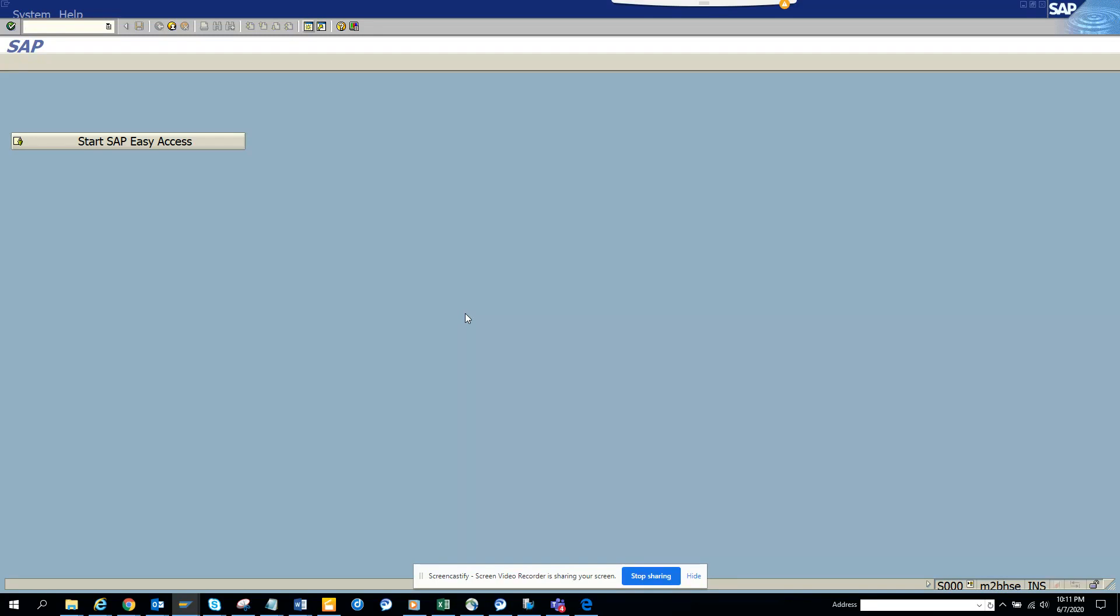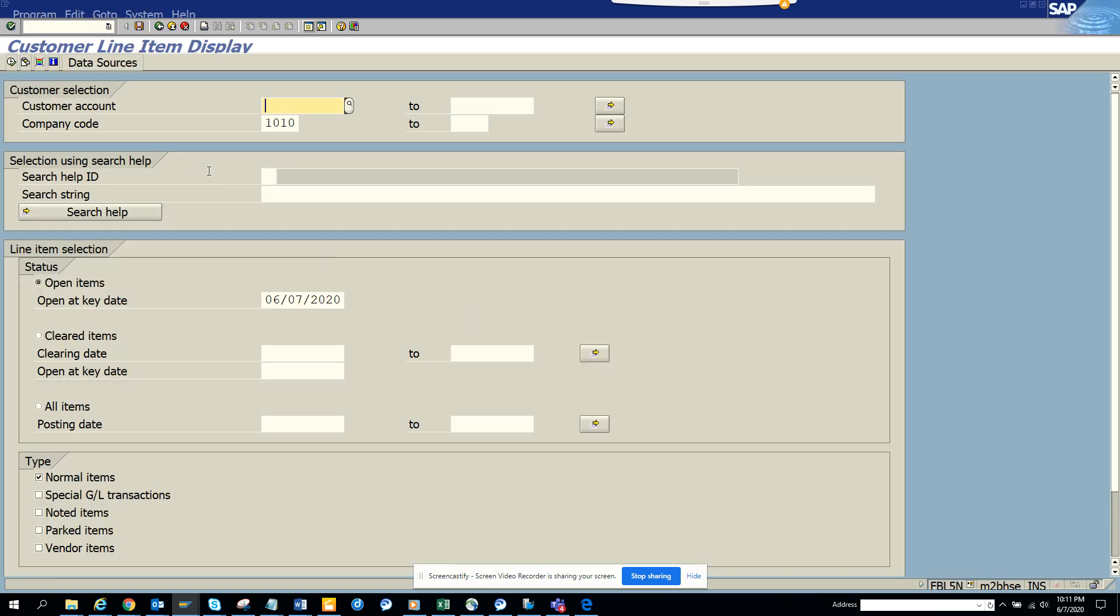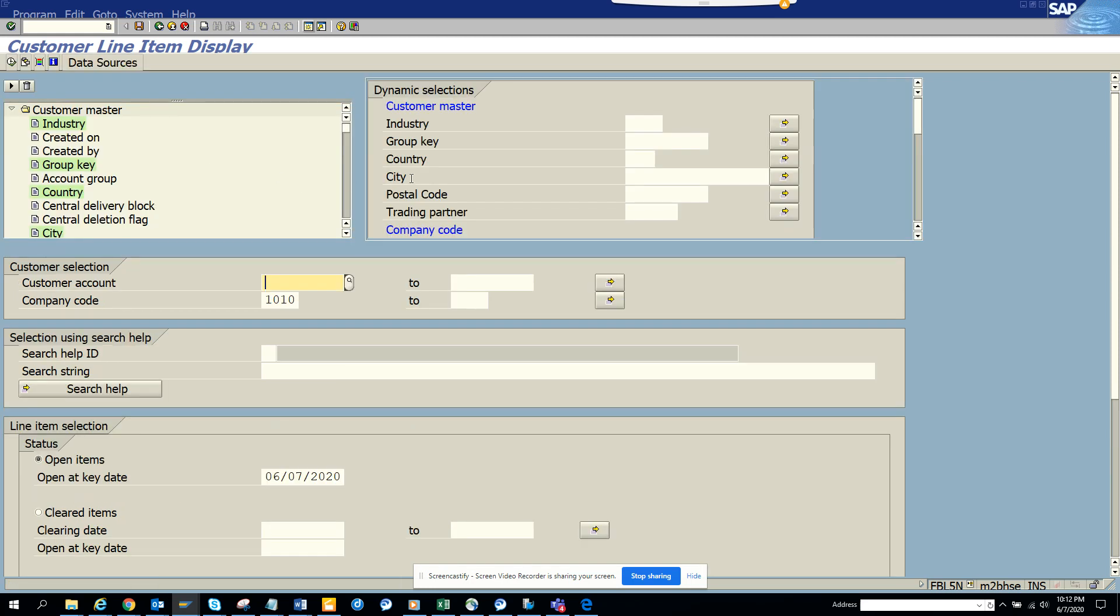Hi friends, today we are going to talk about how we can pre-select some dynamic selection in FBL5N screen. FBL5N is used for checking customer balance. So I go to FBL5N and I'm going to show you what I'm talking about. If I go here to dynamic select, and suppose there is a requirement, I need to hide this industry. I don't need it.